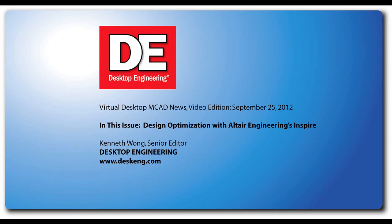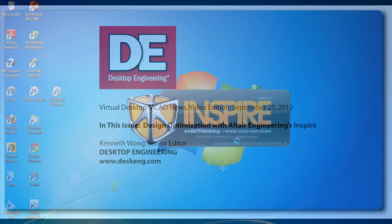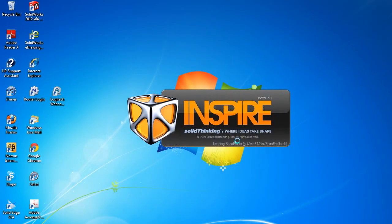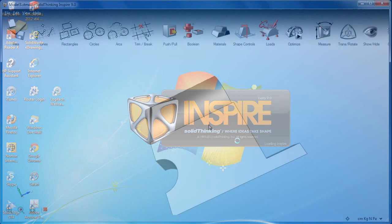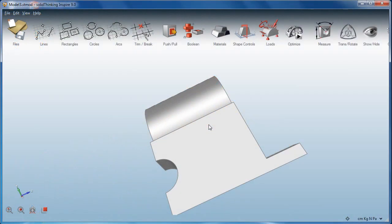Hi there, this is Kenneth Wong, Senior Editor for Desktop Engineering Magazine. Normally when you run an analysis program, you want to figure out the stress distribution so that you have a better idea on how to fix your geometry.